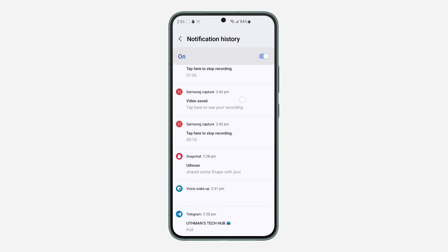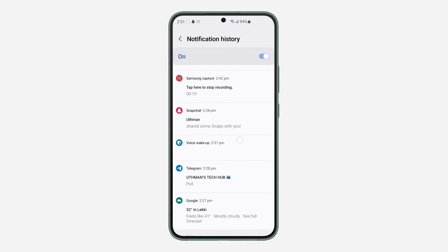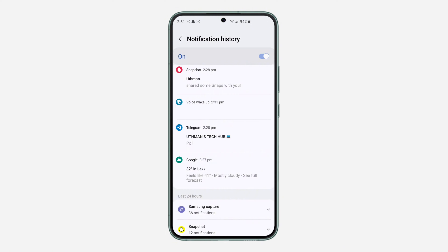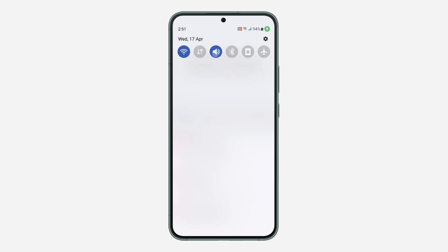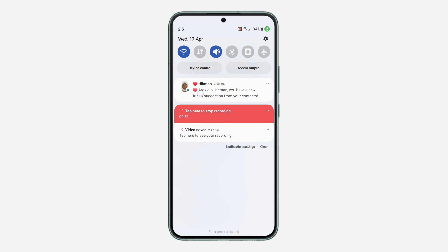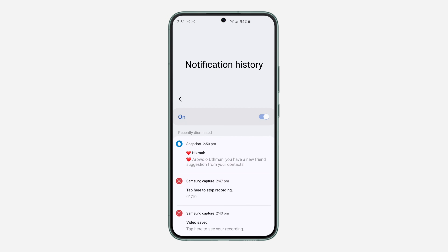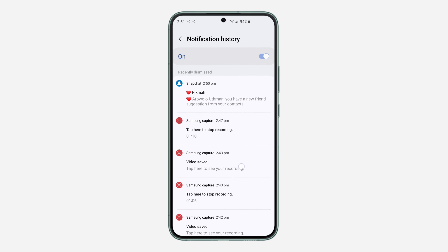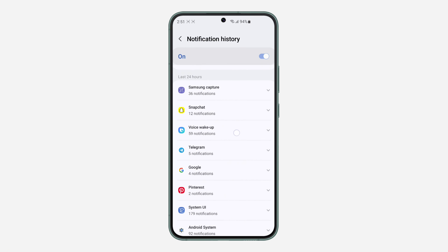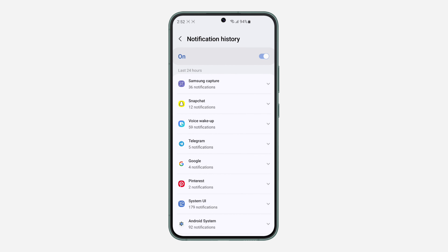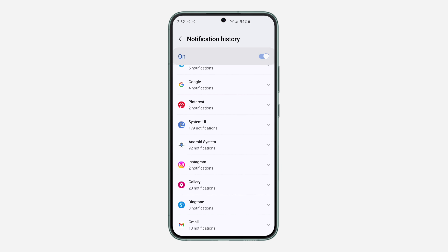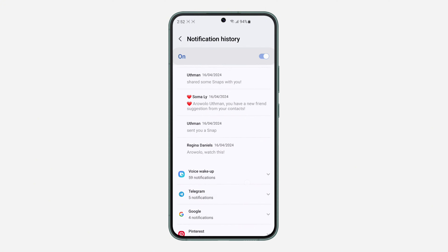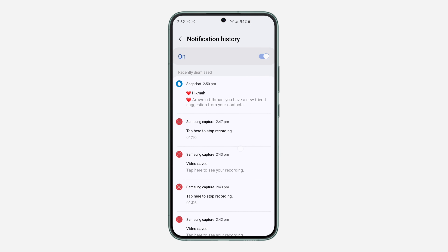These are the notifications I recently cleared from my notification center. If you clear a notification, it's going to show right here for all individual apps. For example, this one is for Snapchat and this one is for Instagram — you can see everything listed here.